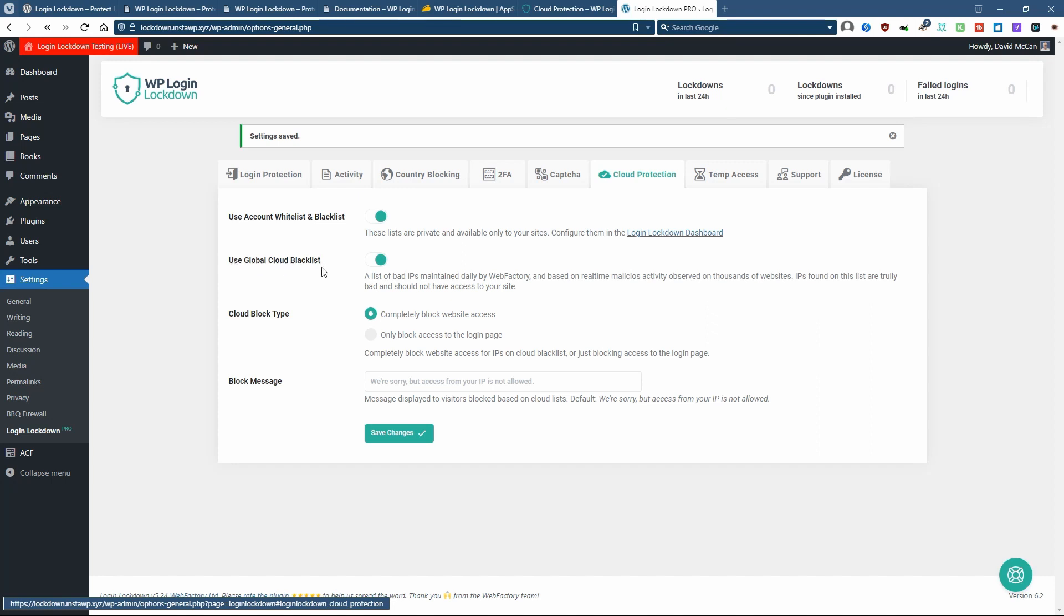What this is if a bad IP is blocked on another site of web factories, then it'll get added to the blacklist and they won't even be allowed to try to log in on your site. Again, for the cloud protection, you have the option to block the entire website or just the login page and to set the message.